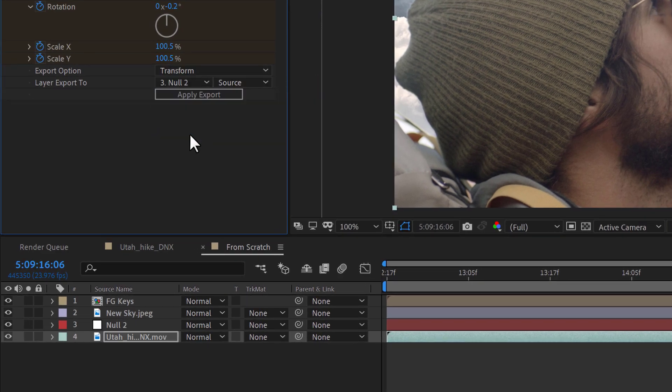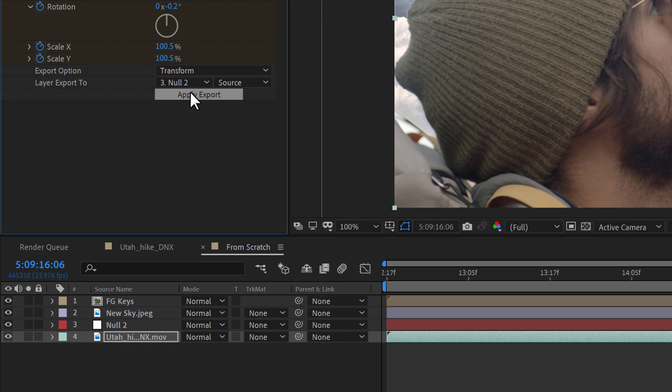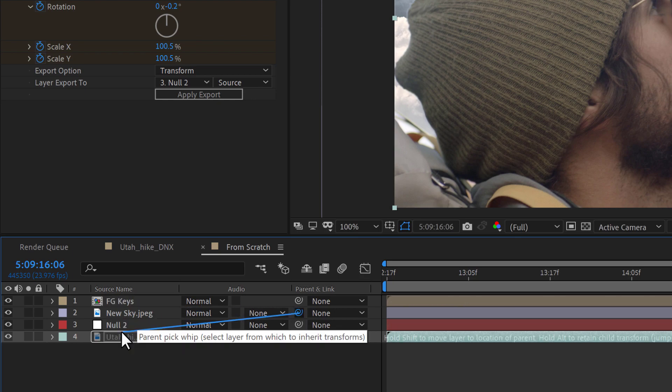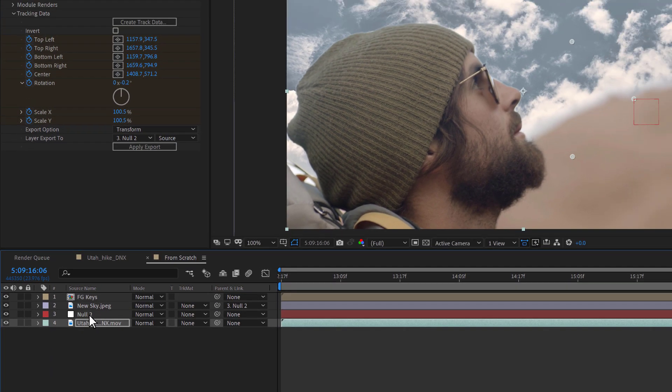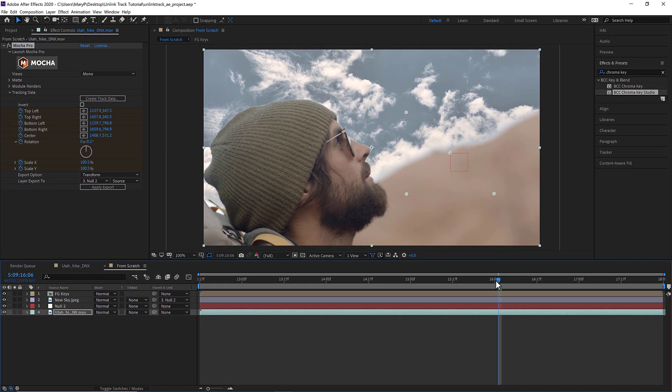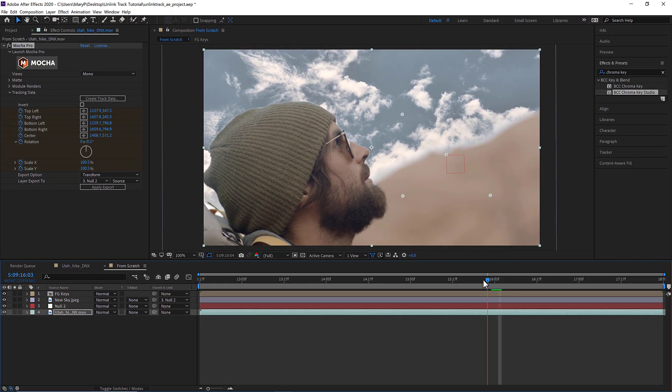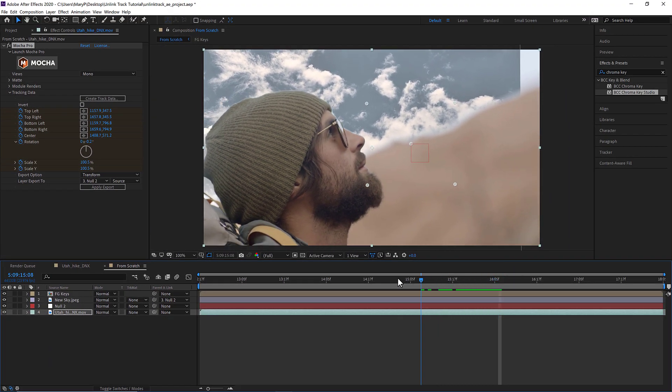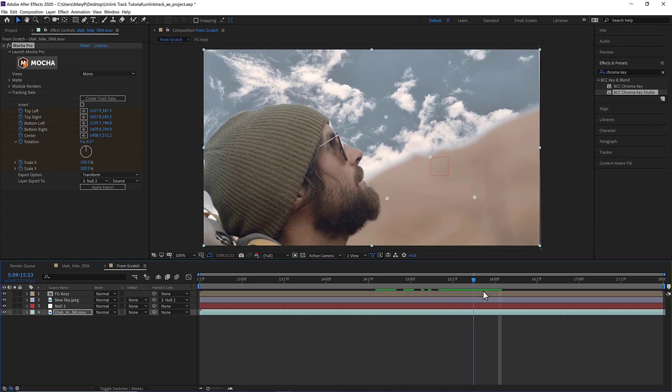Because this is a null, I will use the transform option to apply scale, position, and rotation only. Clicking Apply Export then applies the data to the specified layer in the dropdown menu. And now I can pick whip my sky to the null and it will move perfectly in my scene.